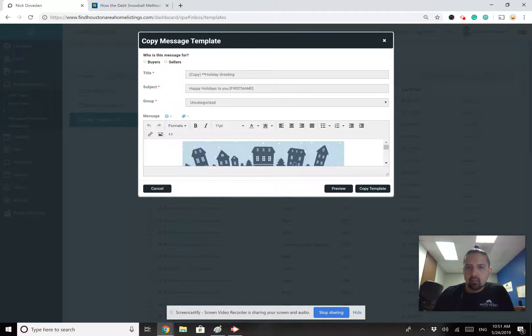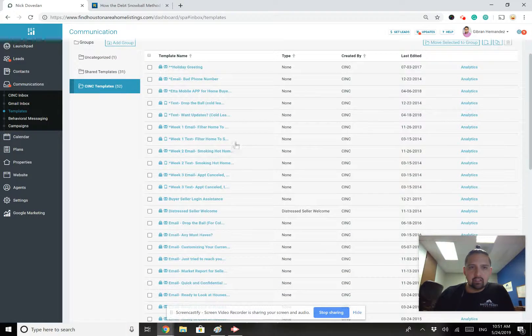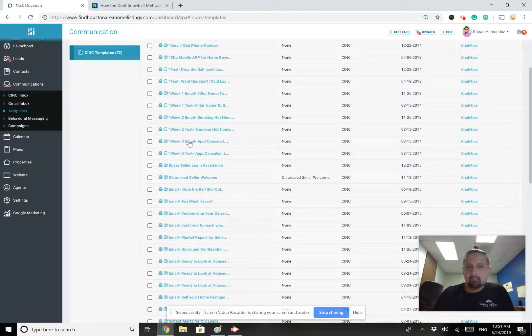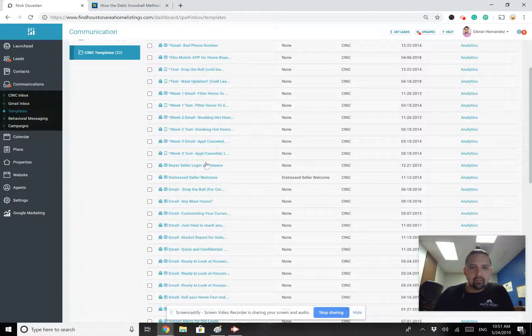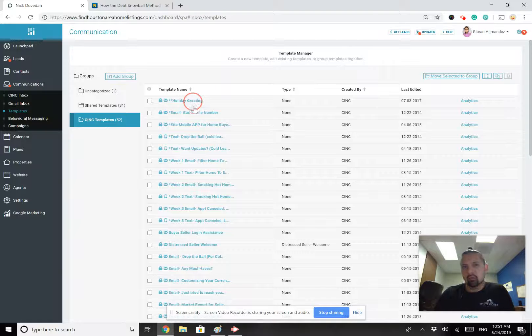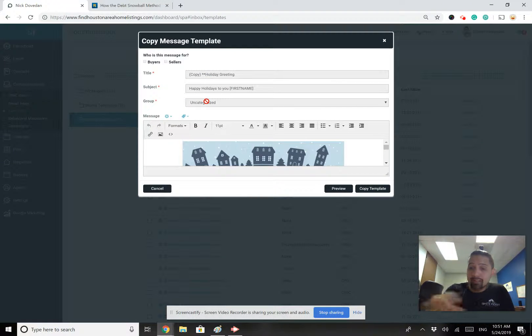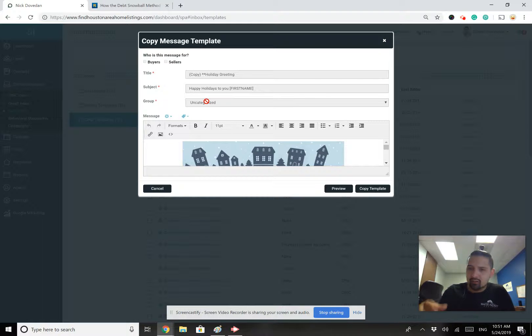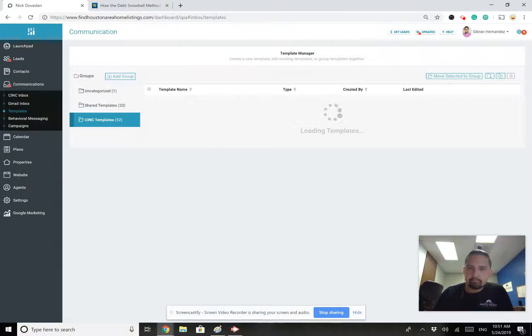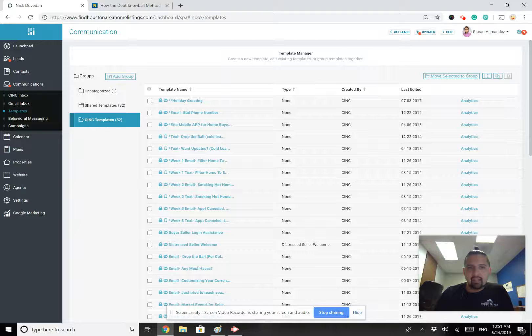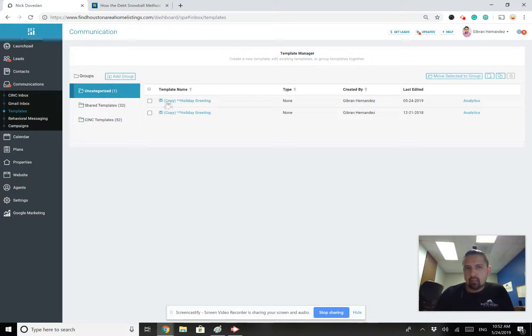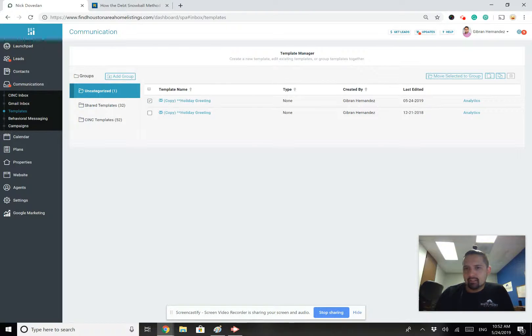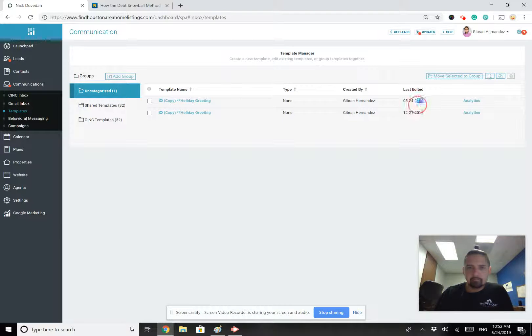So the first thing that you want to do when you see a template in here that you like. So, for example, I really want to utilize this buyer-seller login assistance or I want to utilize this holiday greeting. And this is where the newsletter will be located. So you'll come in here and you'll find a newsletter and we'll go into detail on that next week. But what you want to do is you want to go here to copy template. And when you copy that template, it's now going to appear here under your uncategorized. You see, I've got holiday greeting copy, holiday greeting copy. This is the one that I copied back in December. You see the dates here. This one was from December when I was showing you guys. And this one is from this month.